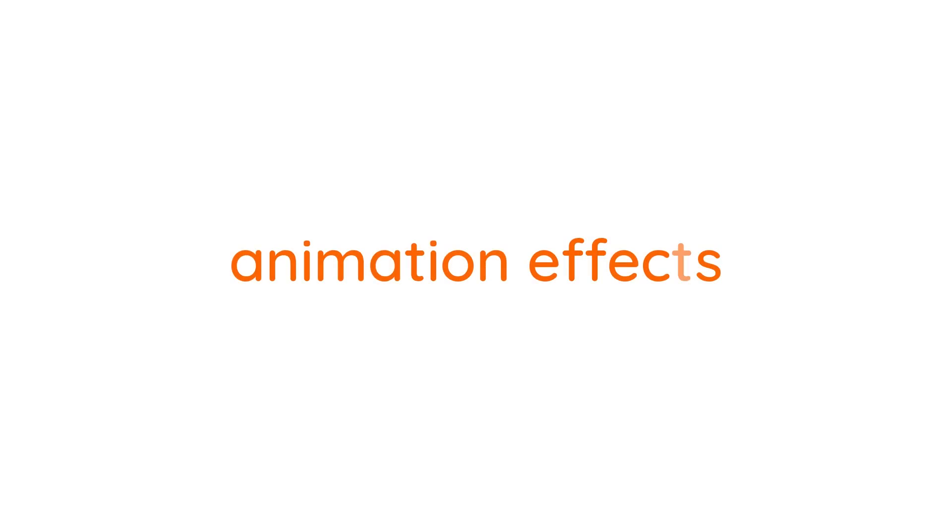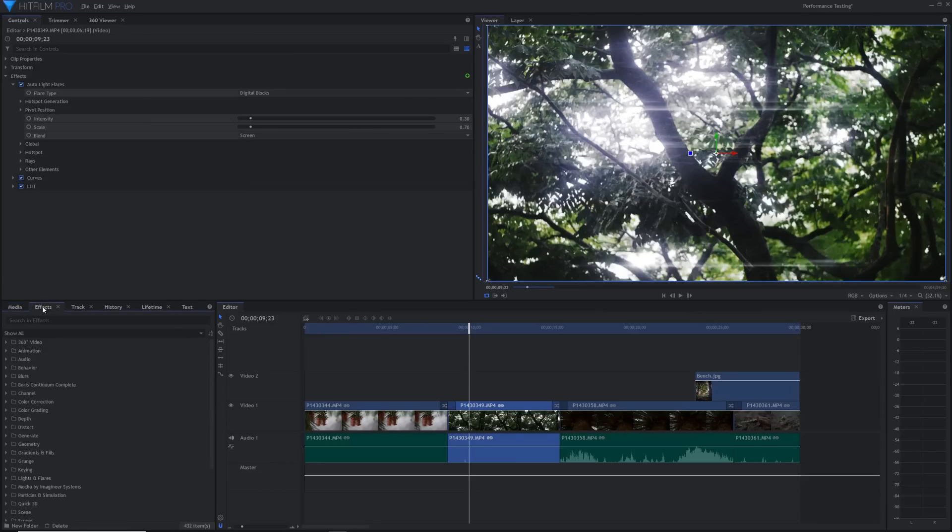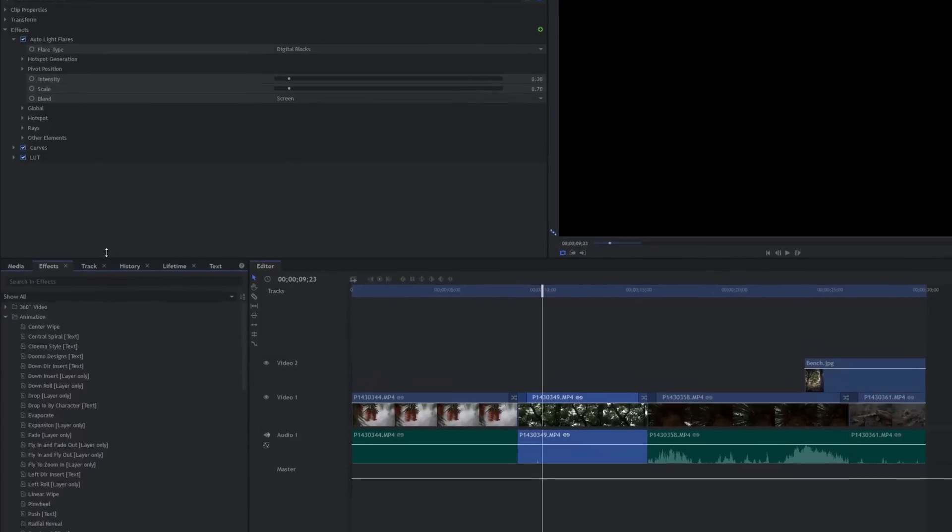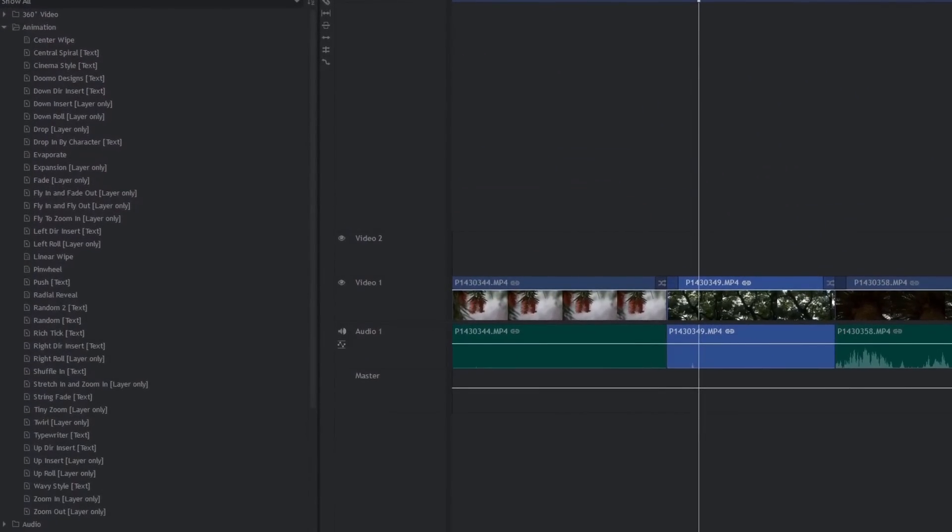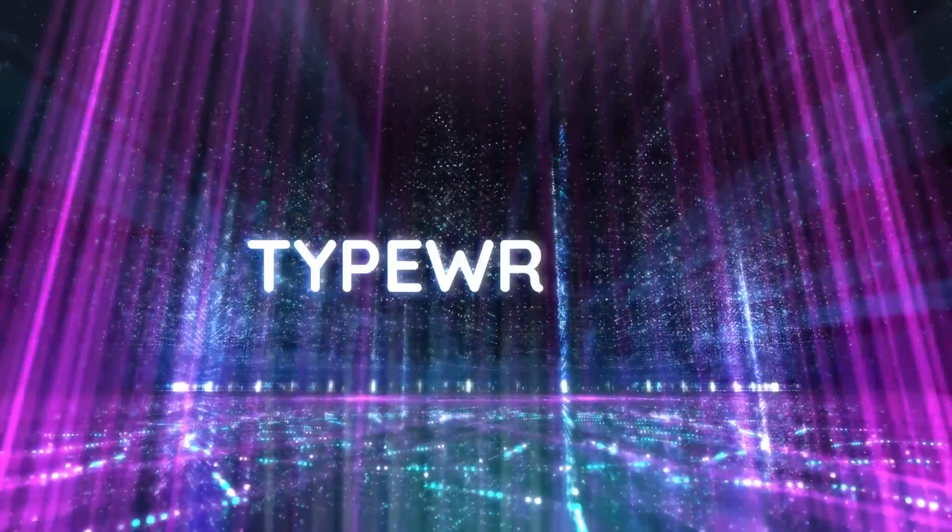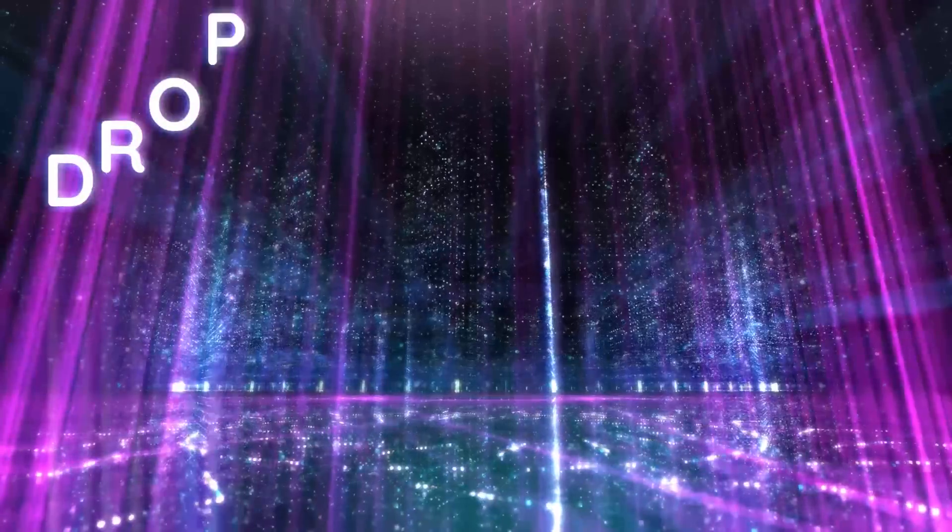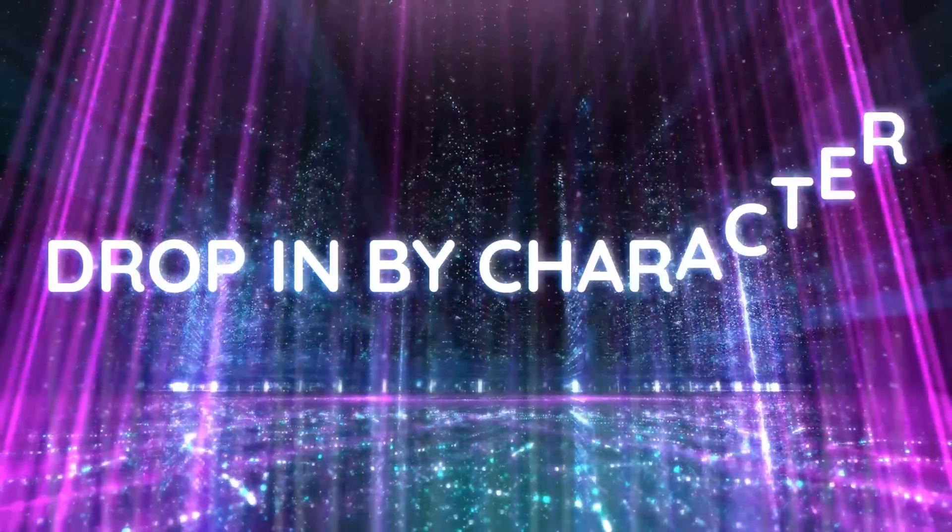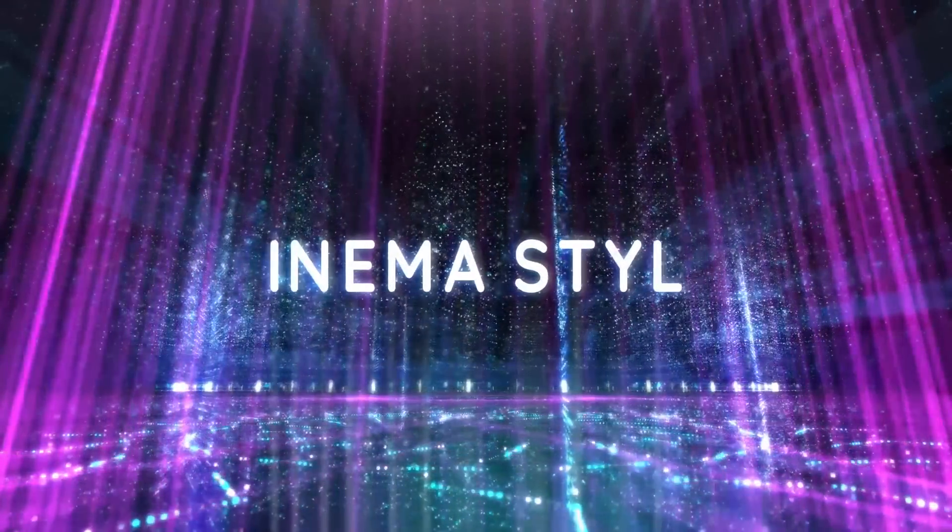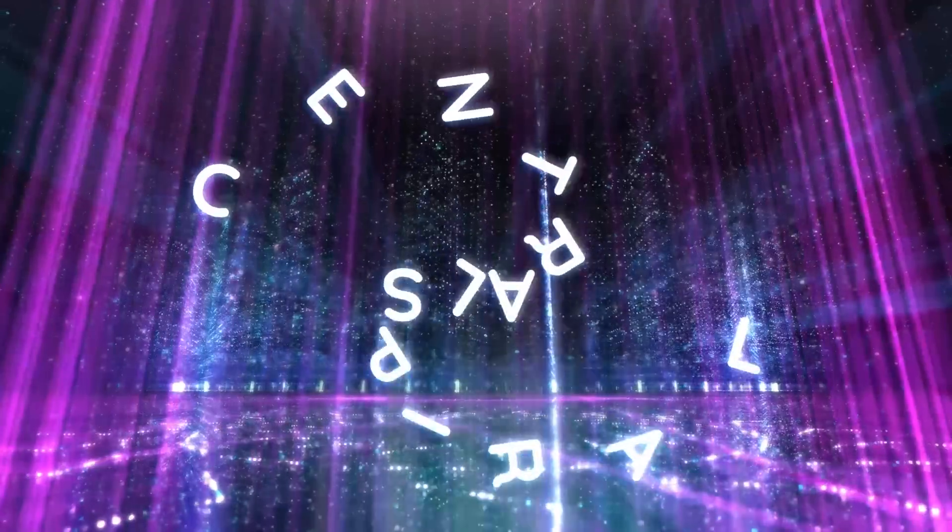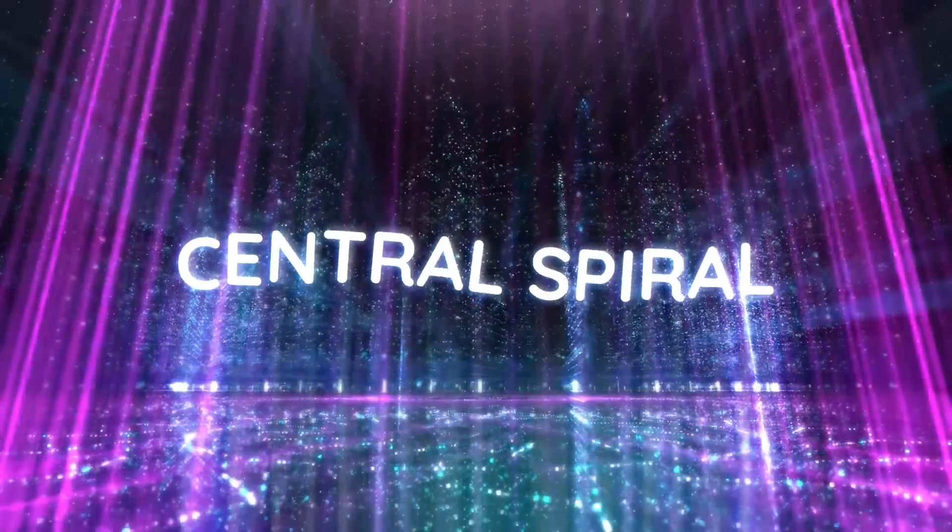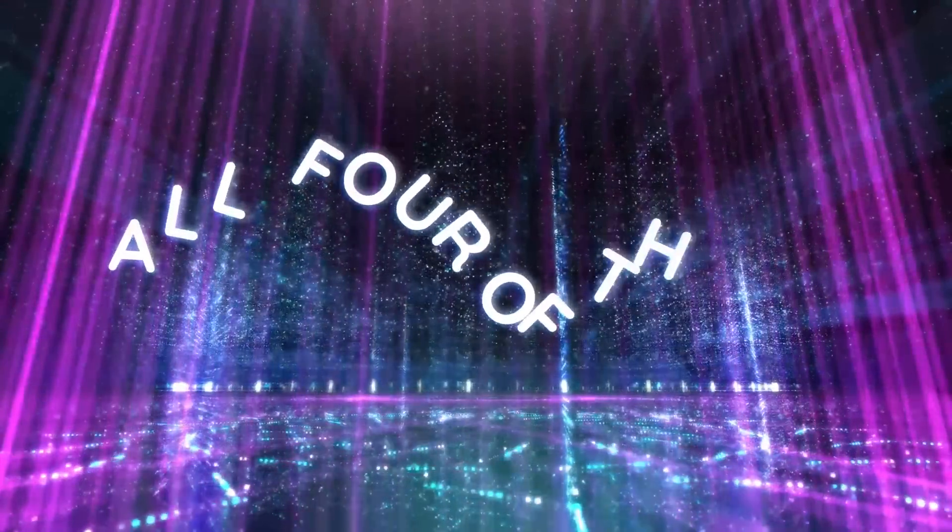Animation effects. HitFilm has also added a whole ton of behaviours in the effects panel under the animation folder. There are a ton of really useful ones and there are even text effects. Here are some of my favourite text animation effects. You can even combine them like this.